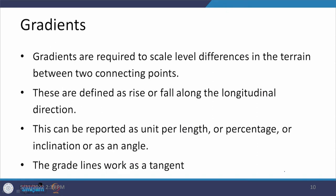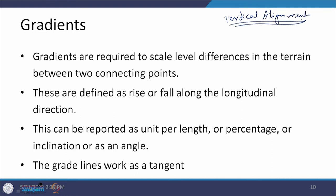Now that we have discussed transitions, the next topic is a changeover to vertical alignment. Horizontal alignment is now completely discussed — we covered horizontal curves, extra widening, super elevation, and transition curves. Now let us move into the vertical alignment side.